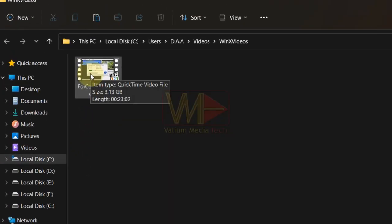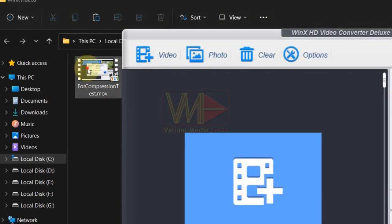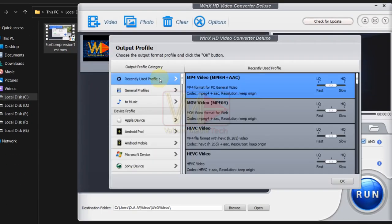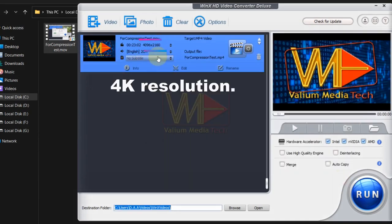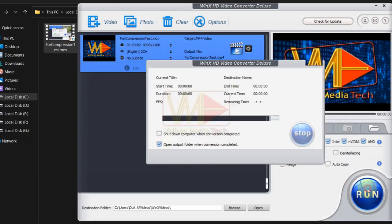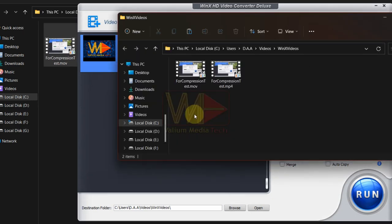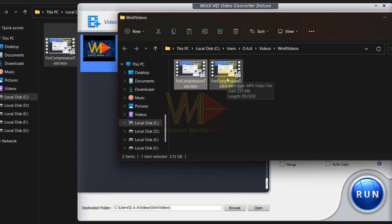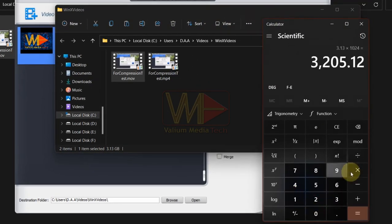I will select the MP4 profile in the same resolution with low compressing quality. As you can see, the size of compressed video is 233 megabytes, which means 92% lossless video compression in the same resolution.